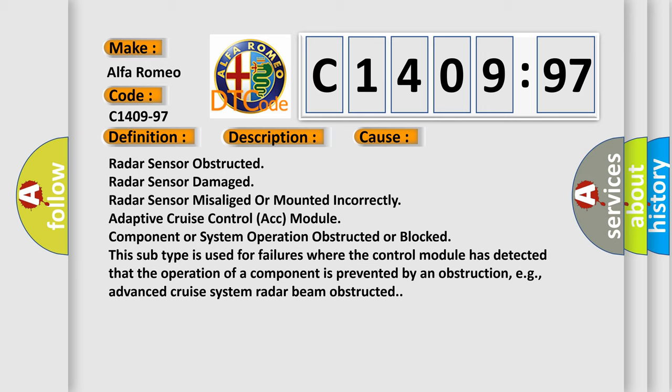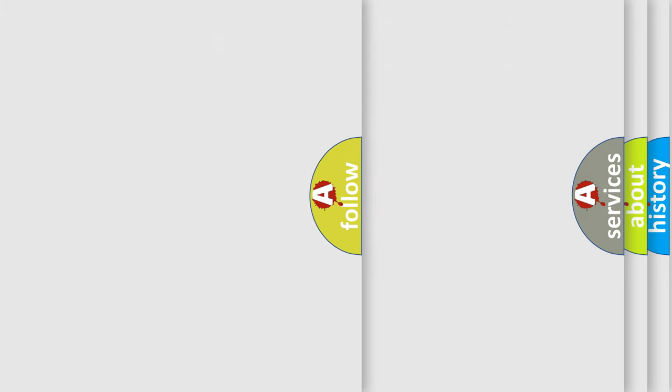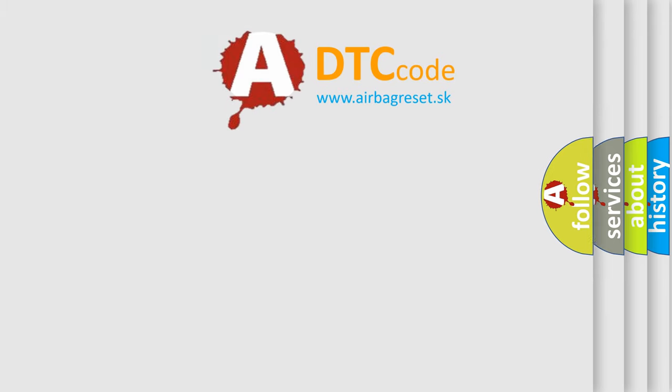Radar sensor obstructed, radar sensor damaged, radar sensor misaligned or mounted incorrectly, adaptive cruise control ACC module, component or system operation obstructed or blocked. This subtype is used for failures where the control module has detected that the operation of the component is prevented by an obstruction, e.g., advanced cruise system radar beam obstructed.